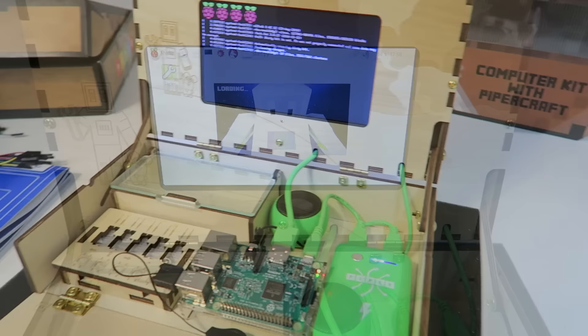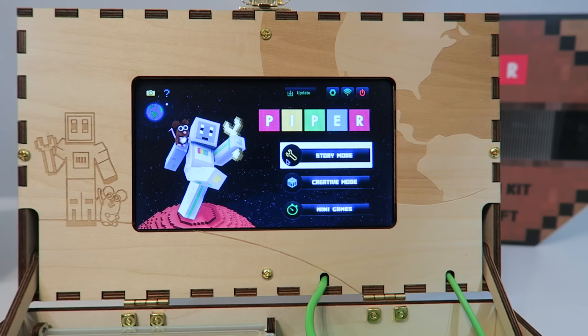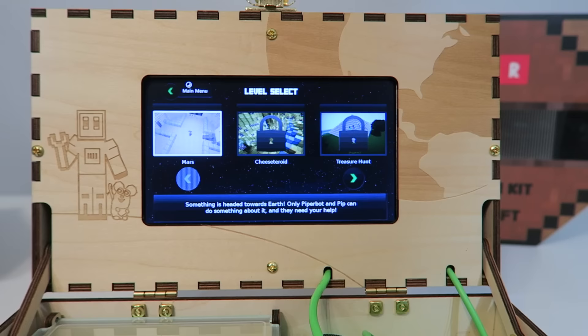So we can see Raspberry Pi loading up on the screen here. Our software is now loading up and let's go ahead and try this out. We're going to go ahead and go to the story mode first and try this out. It says we're in Mars. So we'll go ahead and hit start.